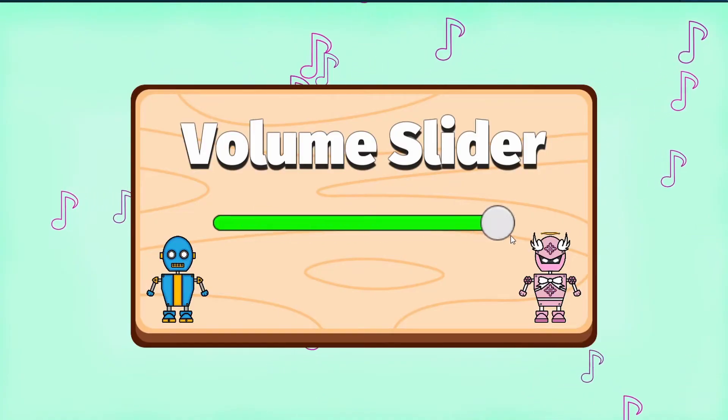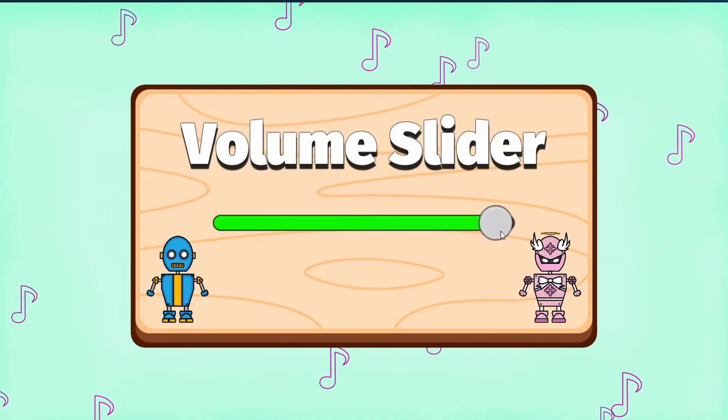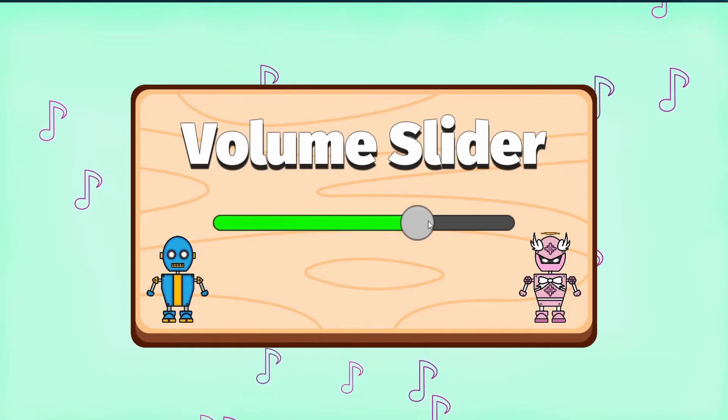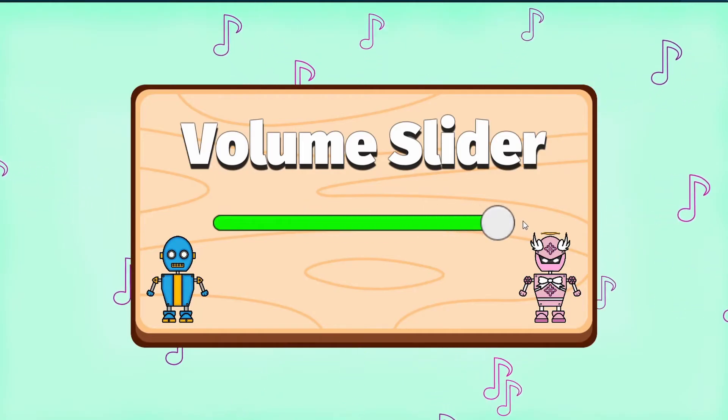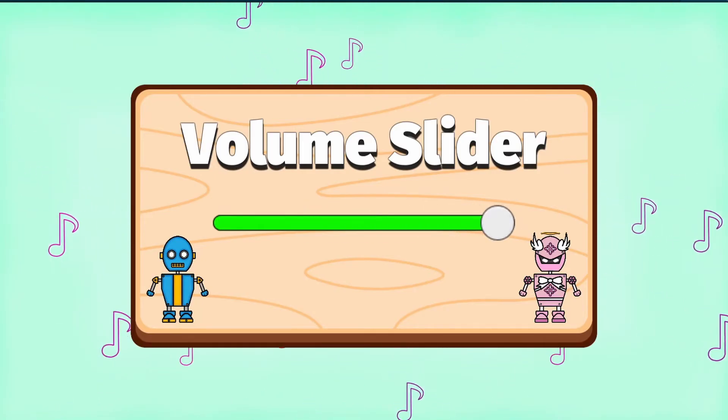Hey, what's up? Welcome to Hoosun. In this video, you will be learning how to make a volume slider for your game. Alright, let's jump right into it.